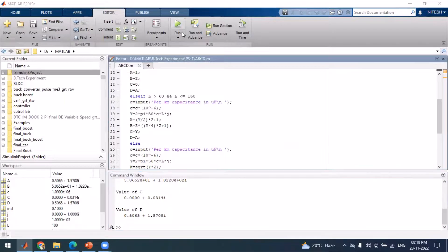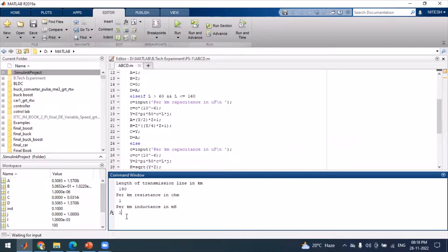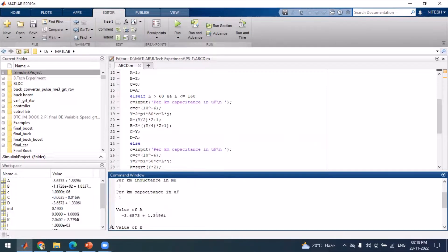Running the code once more and entering a length of 190 kilometers — beyond 160 kilometers — shifts the code to the long transmission line block, and the ABCD parameters for the long transmission line are calculated and displayed.